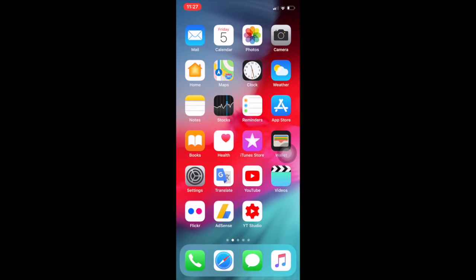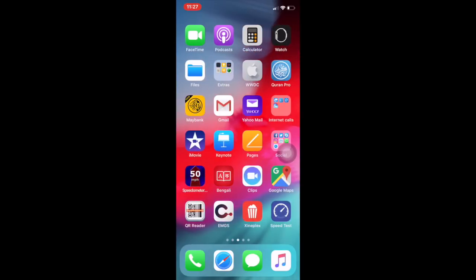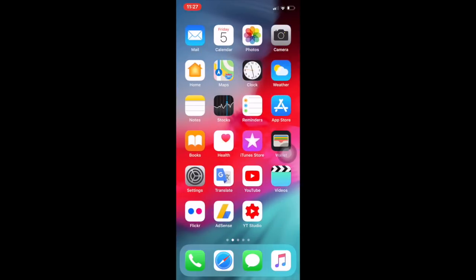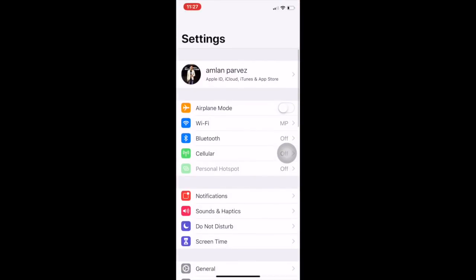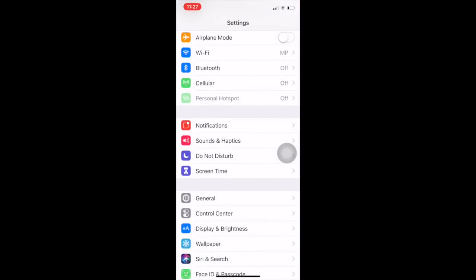Hello, what's up YouTube, welcome back to my channel. Today I will show you guys how to enable restriction mode on iOS 12, or iPhone XS or iPhone XS Max. Simply go to Settings and you will find Screen Time.